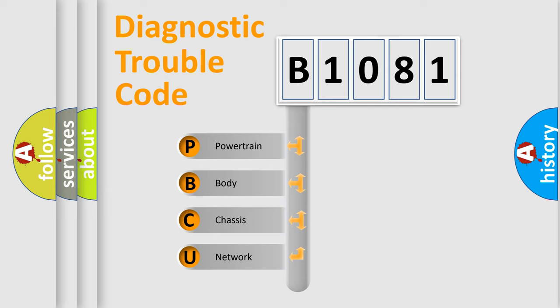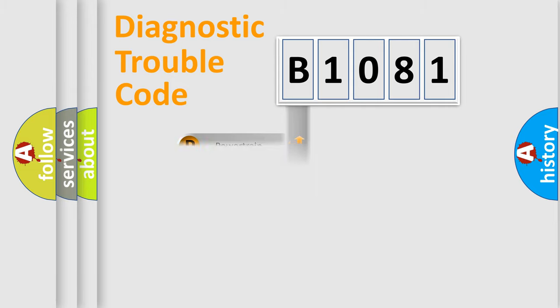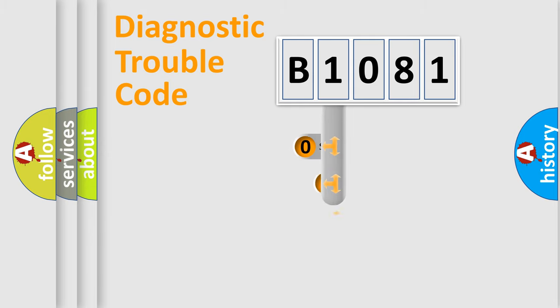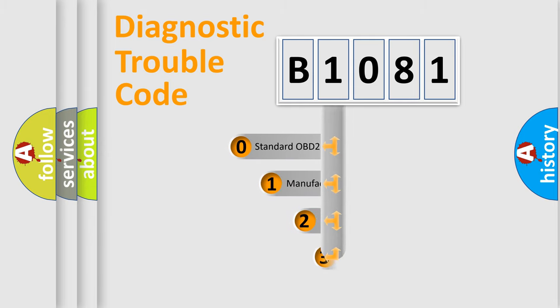We divide the electric system of automobile into four basic units: Powertrain, body, chassis, and network. This distribution is defined in the first character code.